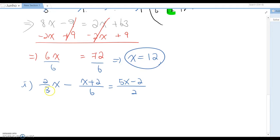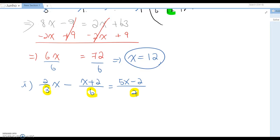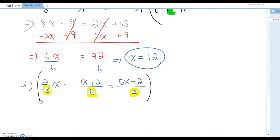How many denominators do you see here? 3, 6, and 2. I usually multiply by the biggest denominator first, but you don't have to. You can multiply by 3, 2, or 6 first — it's up to you. In this case, I'm going to multiply by 2 first to show multiple steps.